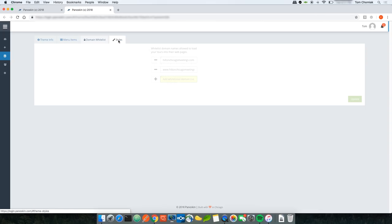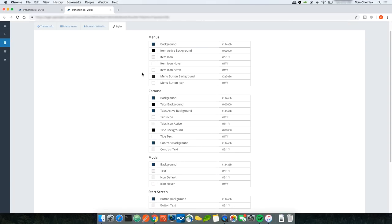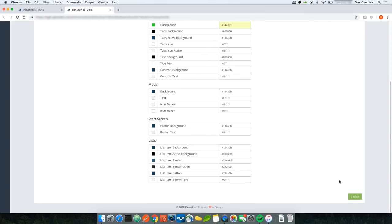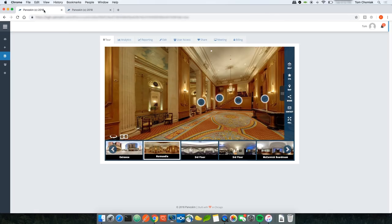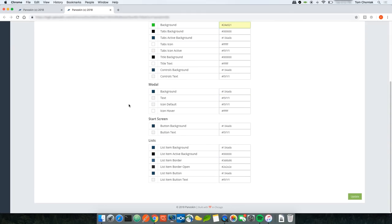The Styles tab gives you granular control over all colors used within the theme. When you first created the tour with a primary and secondary color, those were used to pre-fill these options. But you have full control over all menu items, carousel items, modal windows, and start screens. For example, changing the carousel background from navy blue to lime green, clicking Update, then refreshing the tour shows the carousel now has a lime green background while the menu background remains navy blue.